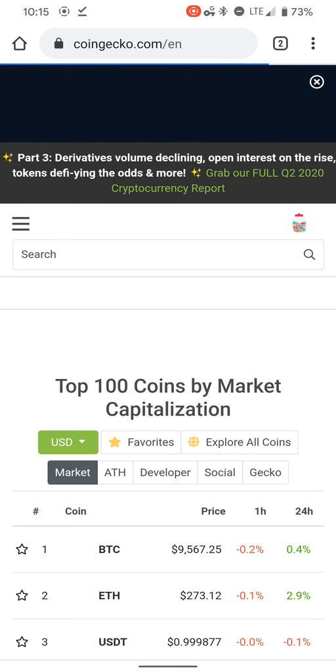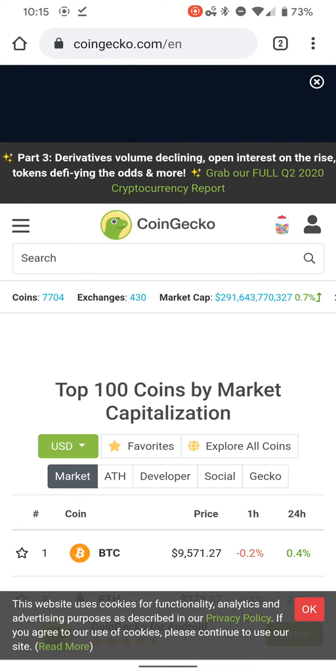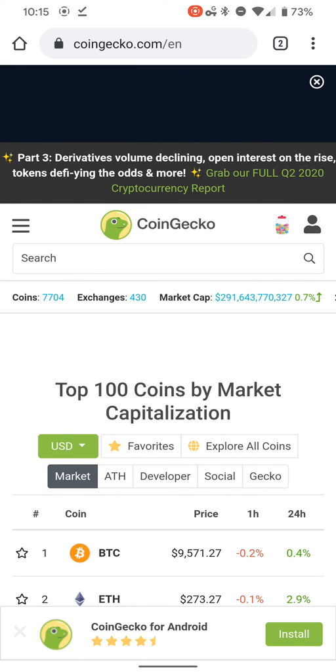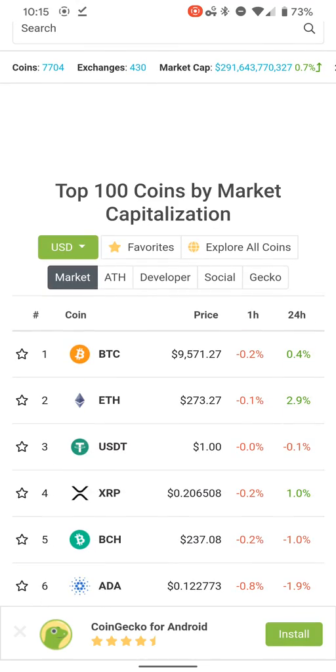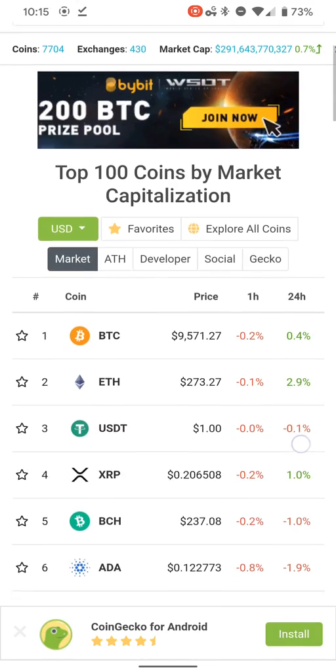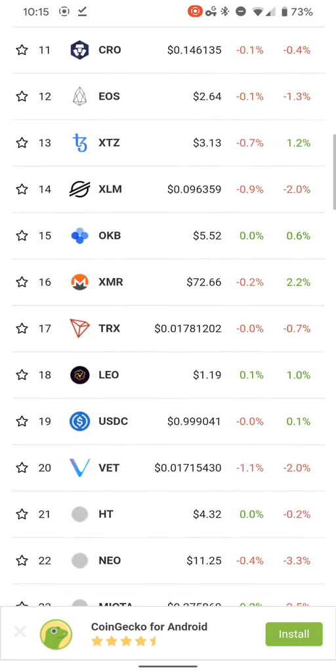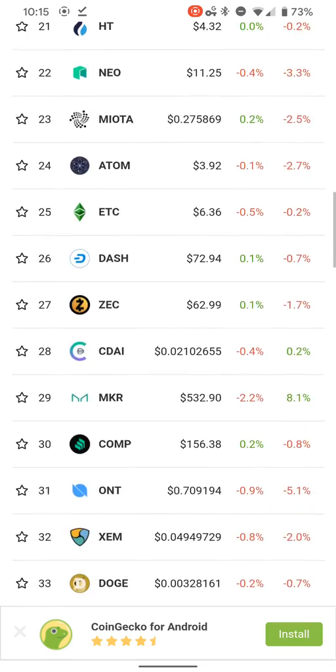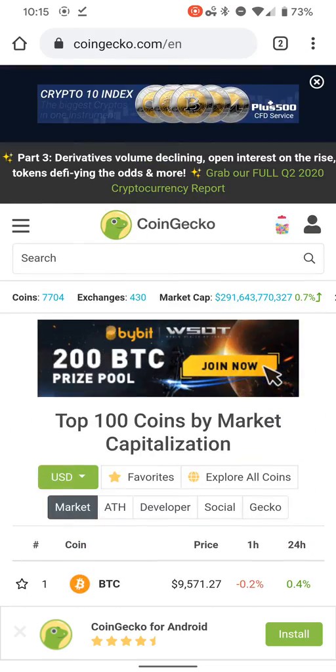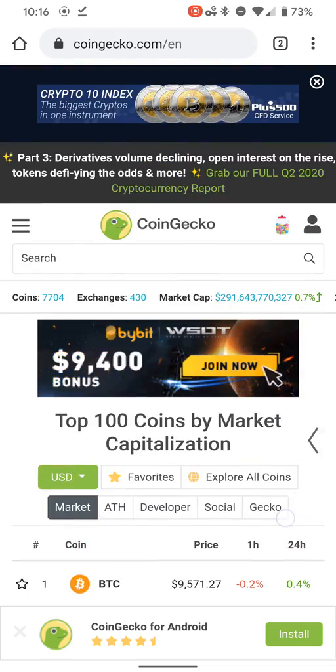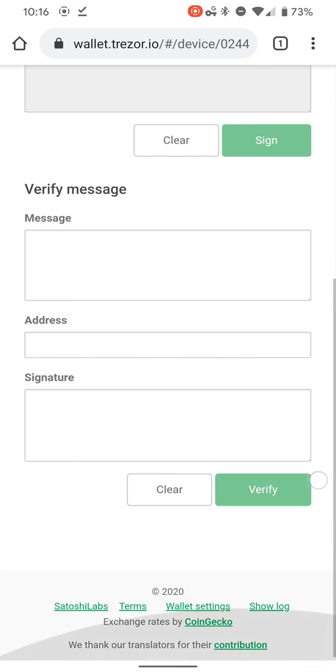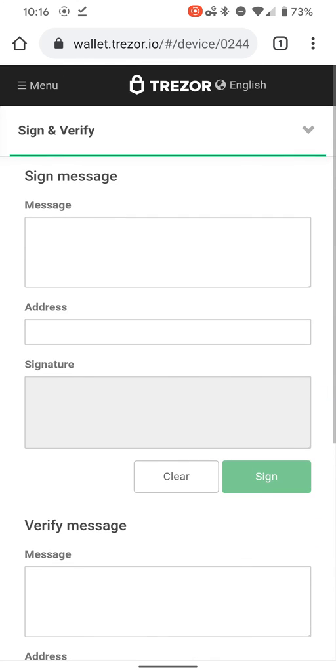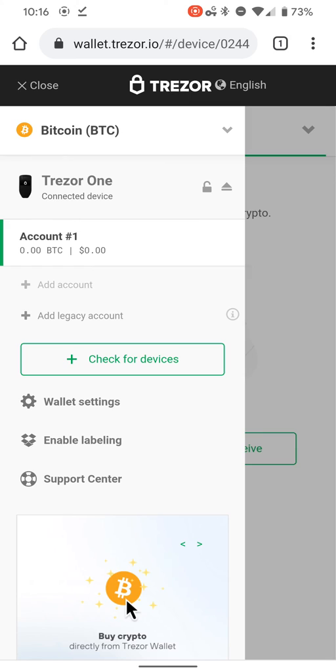CoinGecko will be your exchange. I have not done any transactions through CoinGecko, but I really like the way their system looks. It looks really nice, and of course they're giving credit for contributors.